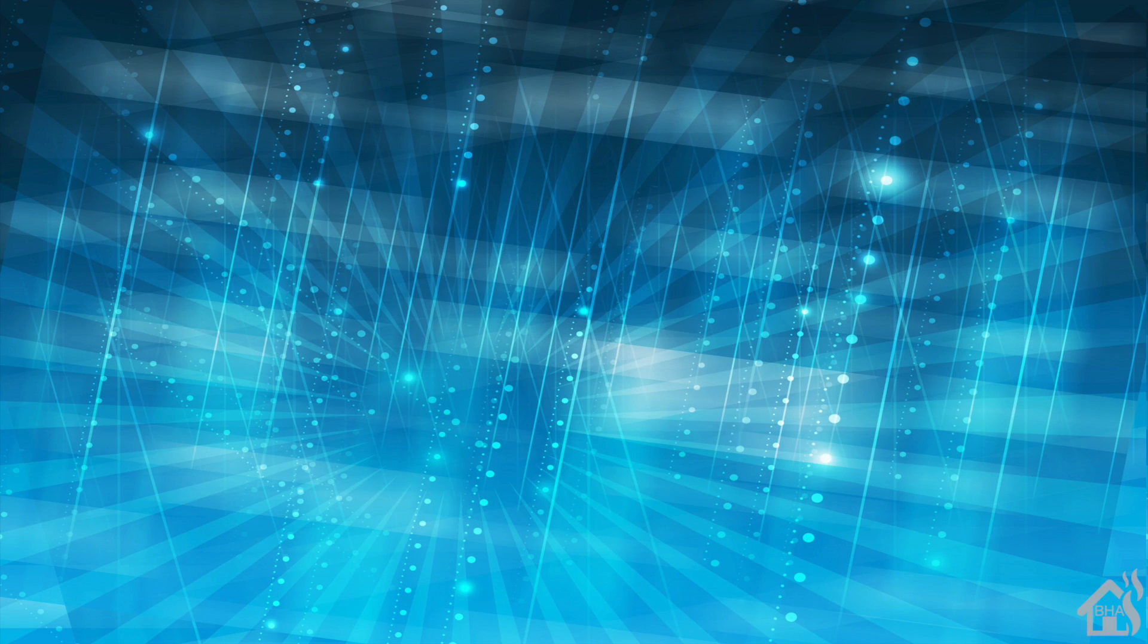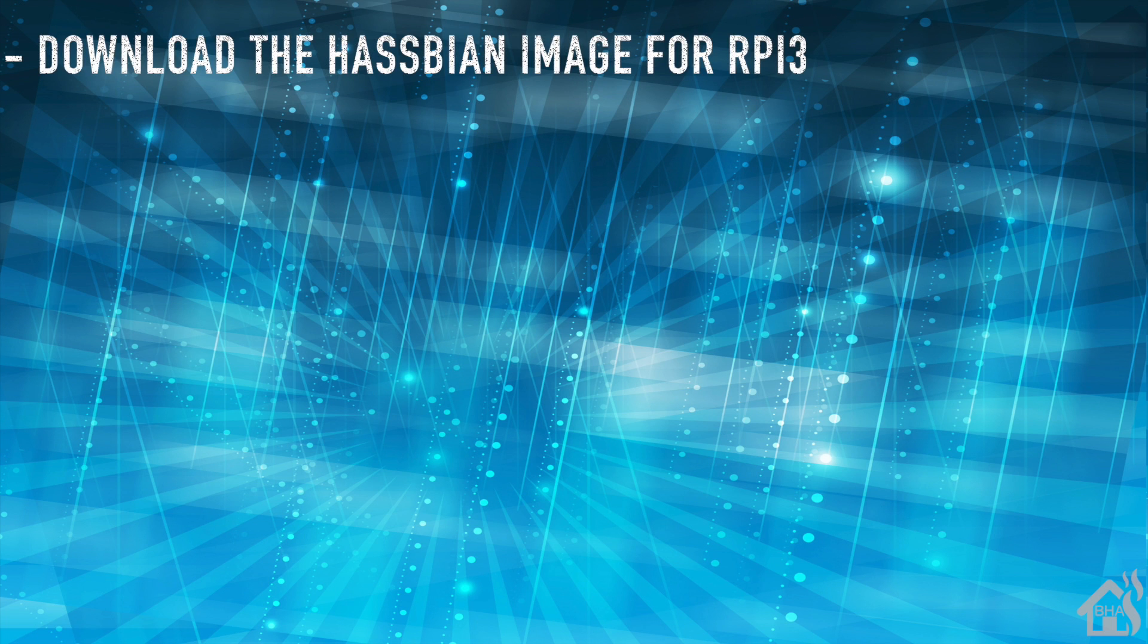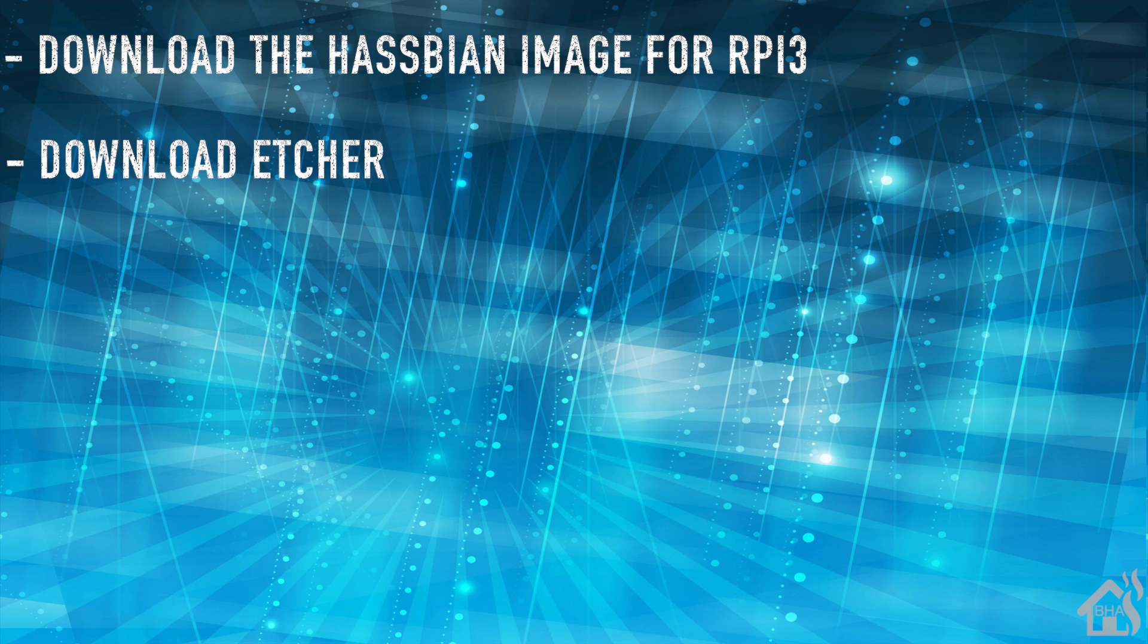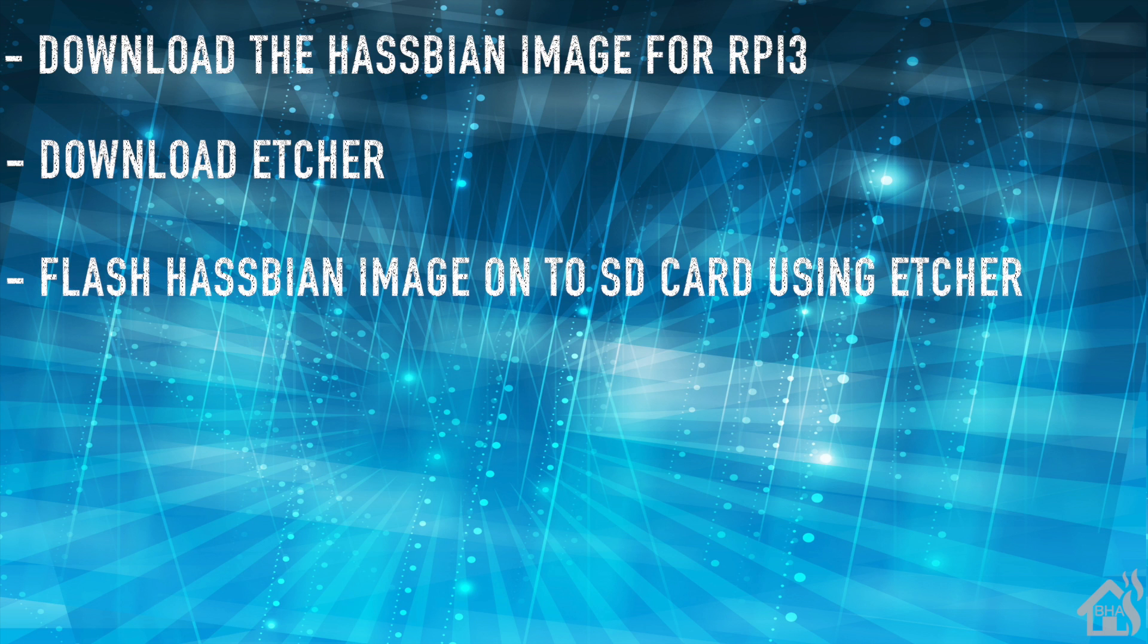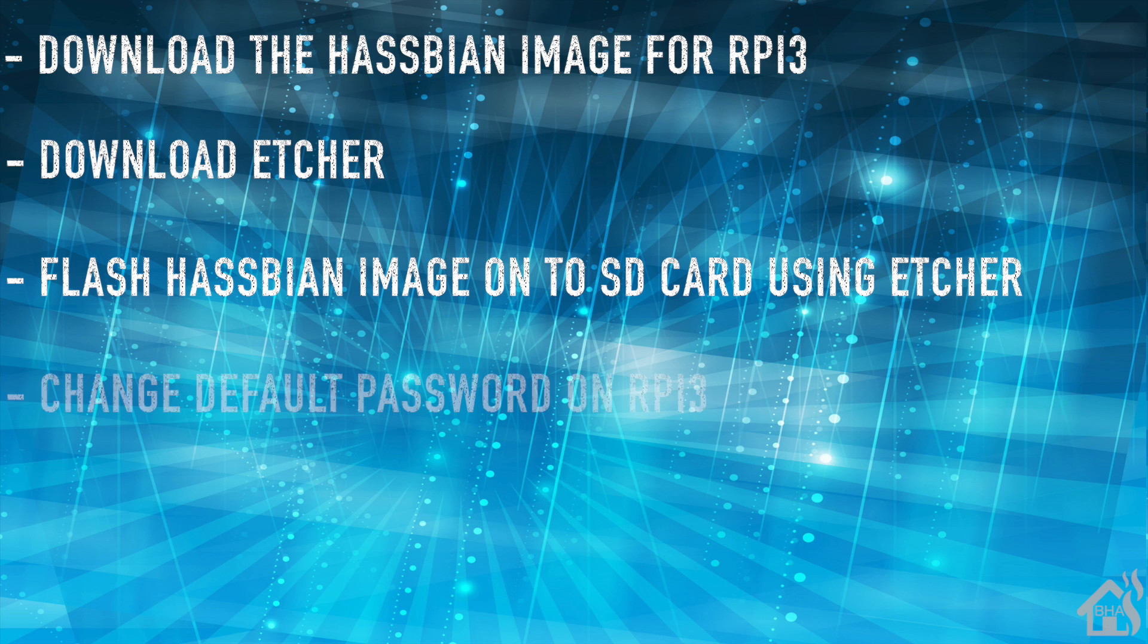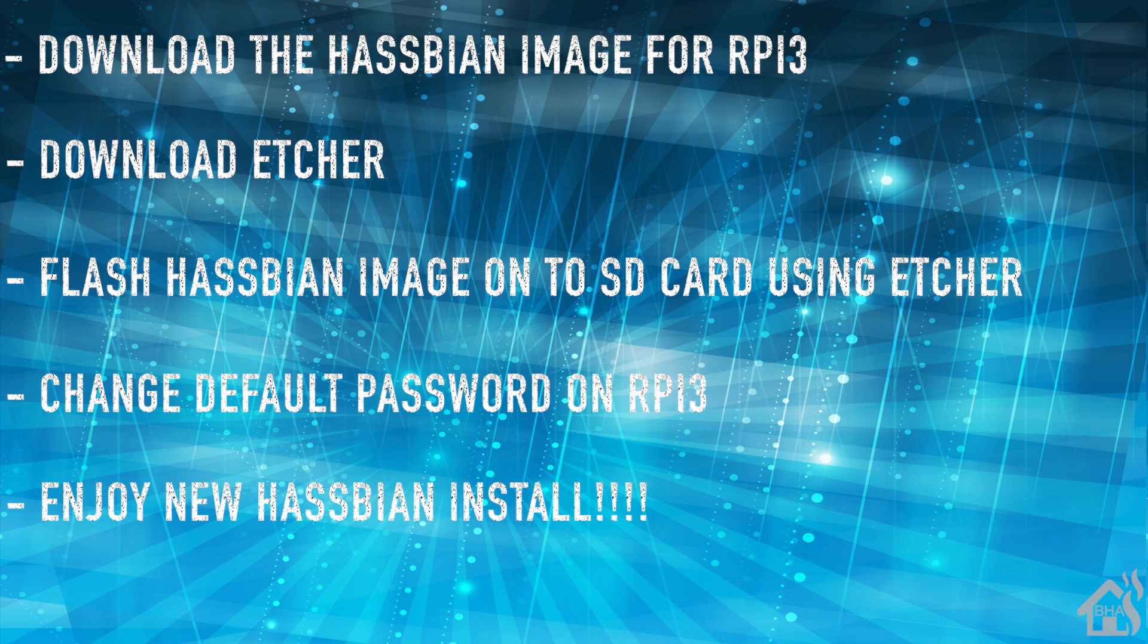Let's do another quick run through of what we covered in this video. So, we started out by downloading our Hasbian image from the Home Assistant website. Once we did that, we downloaded Etcher. Once we got Etcher downloaded and installed it, then we were able to flash the Hasbian image onto SD card using Etcher. Then, of course, next we changed our default password on the Raspberry Pi 3. Lastly, we just pulled up the web front end to show you what that looked like.